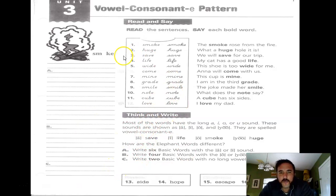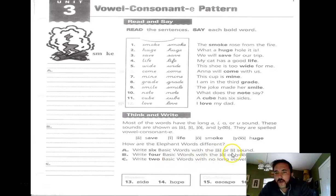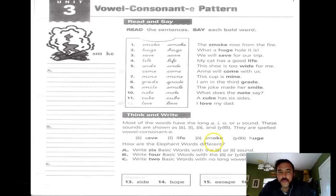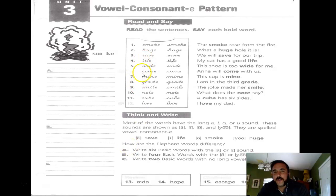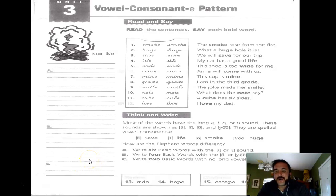Here's your assignment. In section A, you're going to write the six basic words that have a long A or long I sound — if you hear a long A or I, put the word in section A. Section B has four basic words with the long O or long U sound — put those there. For section C, those are the elephant words — the two basic words that don't have a long vowel sound. That's 'come' and 'love.' I'll give you those two answers because that's the challenge: they don't have a long vowel sound at all.